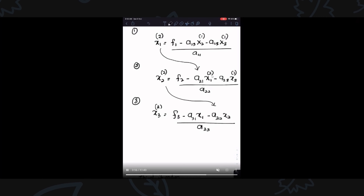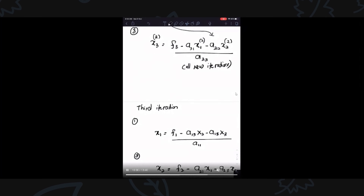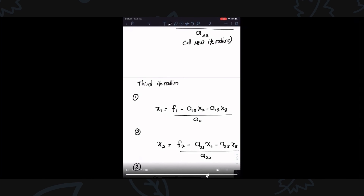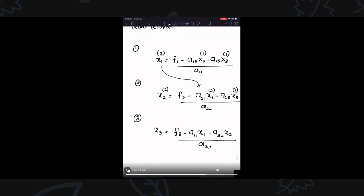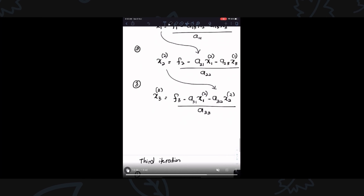Whatever you get at the previous step for the current iteration, you can use for the next step within the same iteration. X1 at iteration 2, X2 at iteration 2 from the previous step — you feed them in. For X3, all values used are the current iteration values. This is the advantage of Gauss-Seidel because they use the full matrices with updated values.